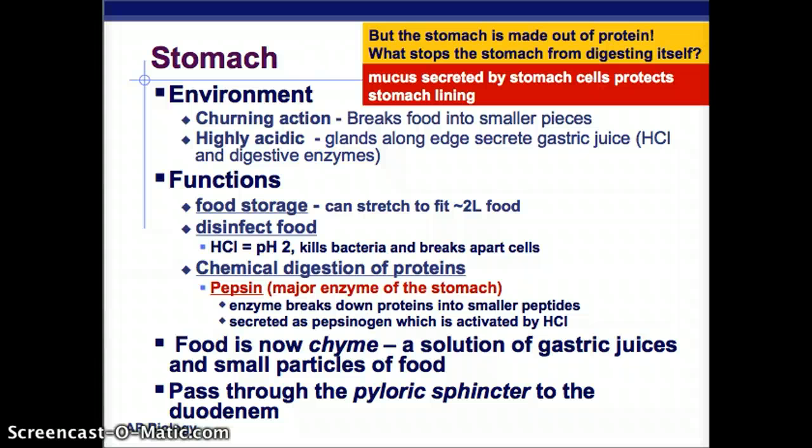Food was turned into a bolus by the tongue — a small ball of food. Now in the stomach, once it's mixed into a solution of gastric juices and small food particles, we call it chyme. So: bolus to chyme. Then we pass through the pyloric sphincter to the duodenum. A sphincter is that ring-like valve — once the food goes through, it closes so it won't come back up. The pyloric sphincter is a really small, tight thing. Food goes through, it closes right off — nothing's coming back up.